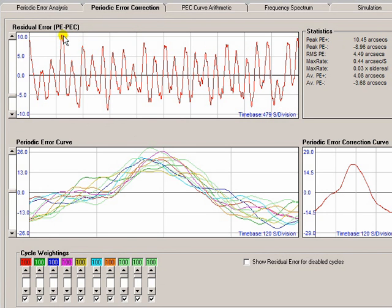So you can see that Periodic Error Correction on this mount is going to have an effect, but it's not perhaps as dramatic as you might hope, and that's due to the mechanical nature of the error that's present on this particular mount.